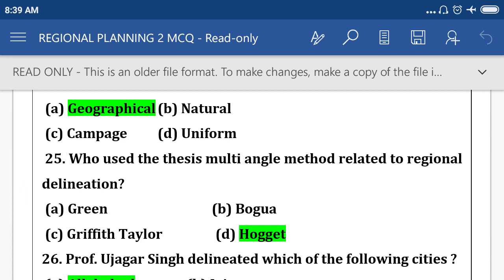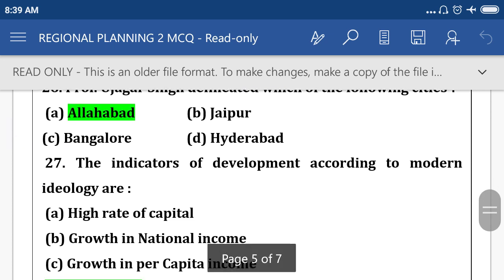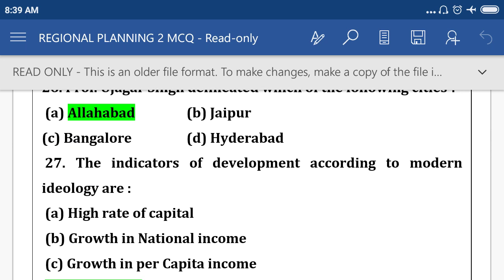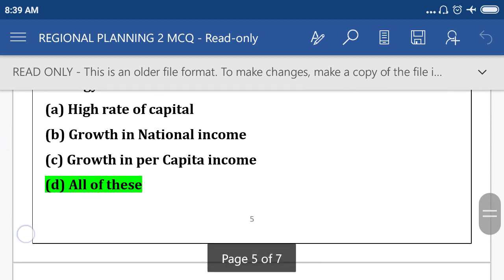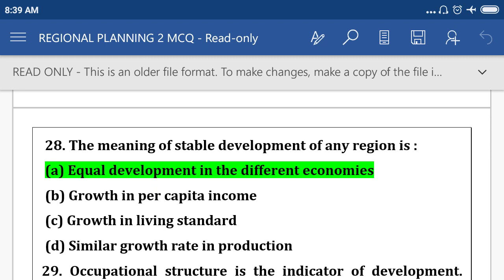Who used the multi-angle method related to regional delineation? Option D: Huget. Professor Ujagar Singh delineated which of the following cities? Option A: Allahabad. The indicators of development according to modern ideology are all of these. Option D.